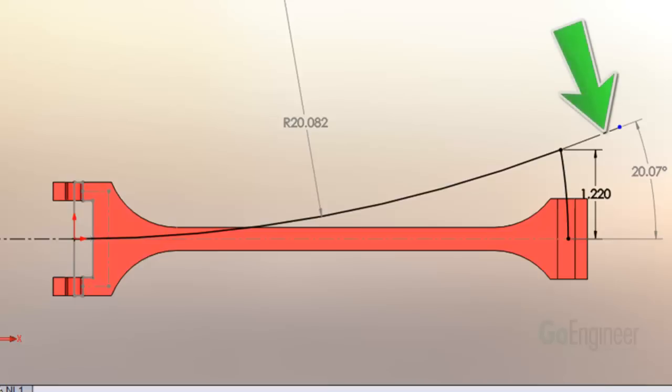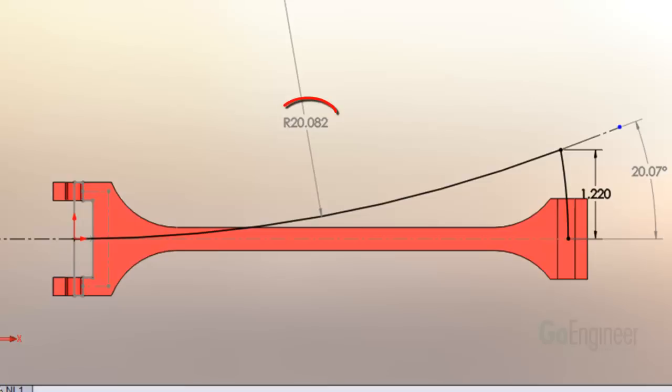I added a straight line tangent to the arc and inserted a driven dimension to find out the angle to the horizontal. I also inserted a driven dimension for the radius of the arc. I can use this sketch as a guide for the flex feature.